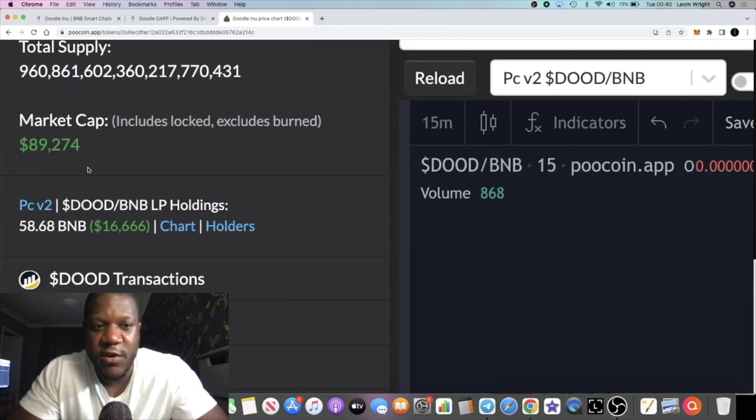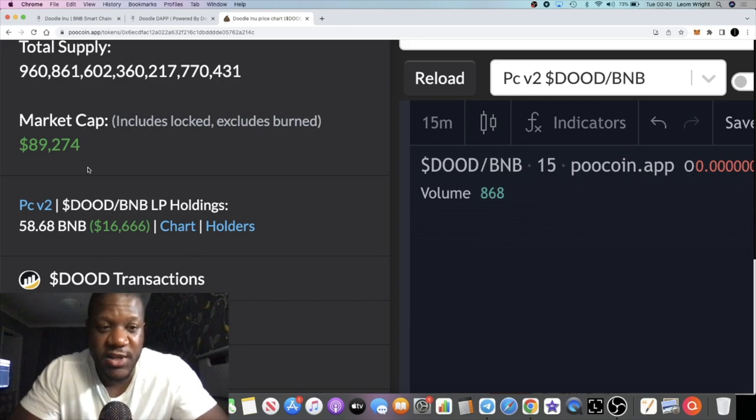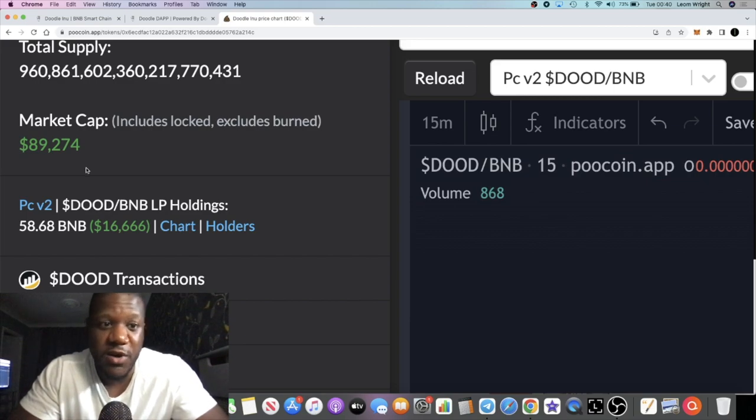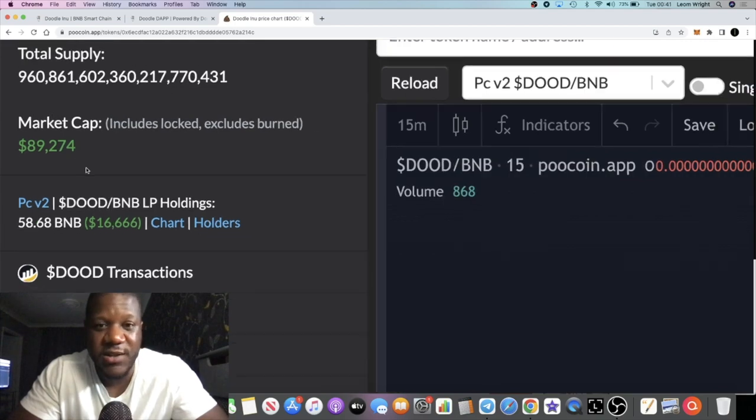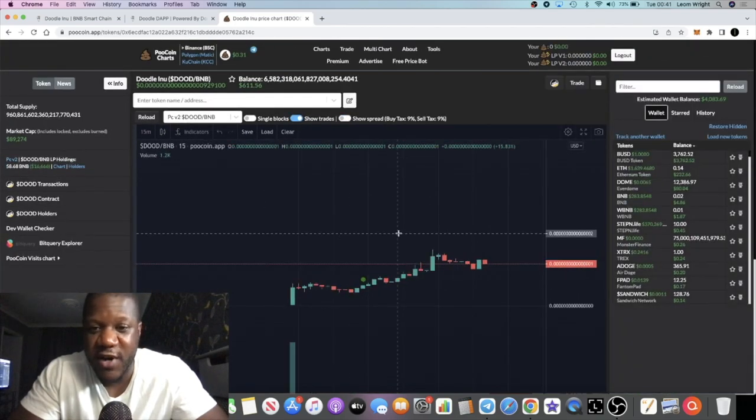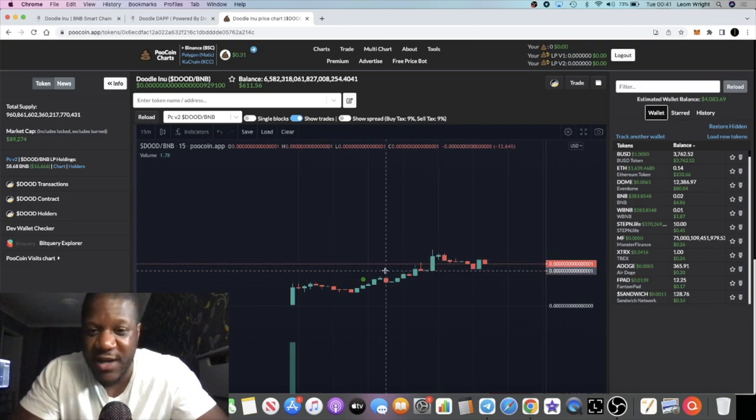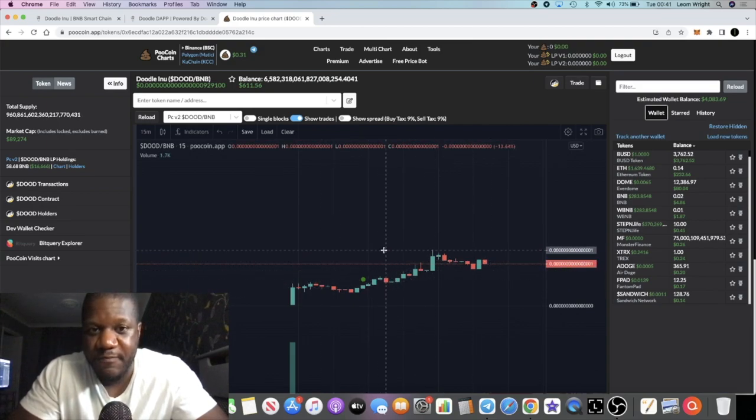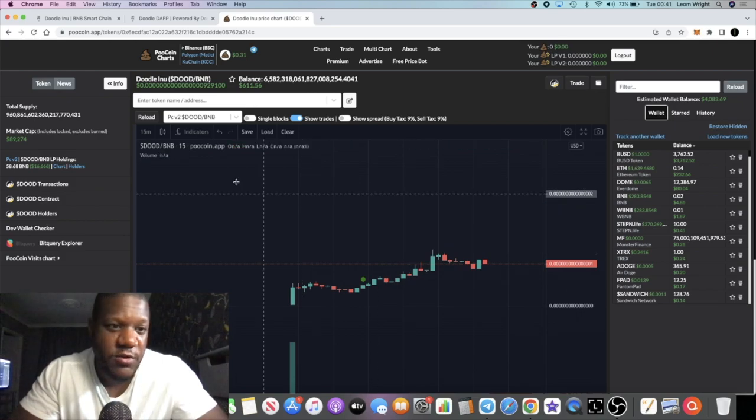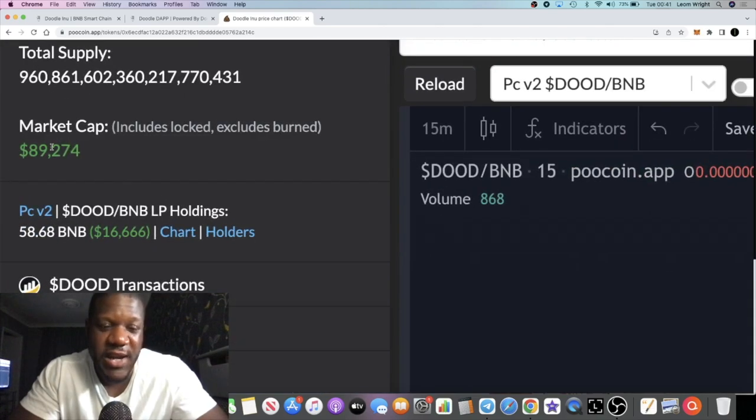You don't need to break the bank and ape in with thousands and thousands of dollars on a particular token like this. I got about $600 in there, started off with maybe about $100, so it's done like a 5-6x or 4-5x since I got in. Can this go to the moon? Will this hit a million dollar market cap?